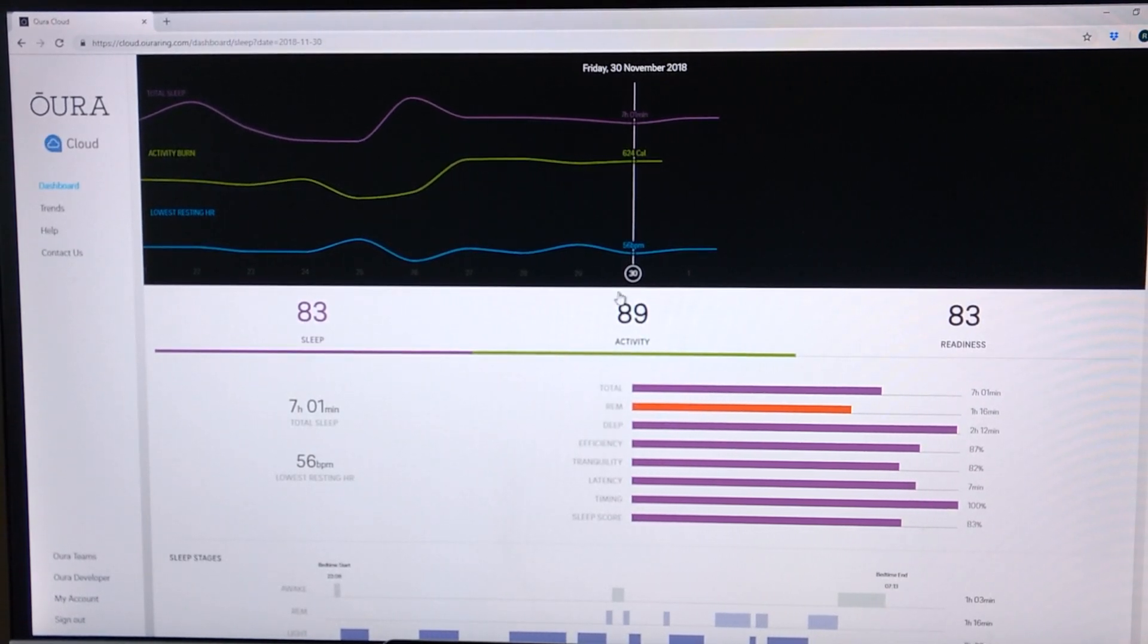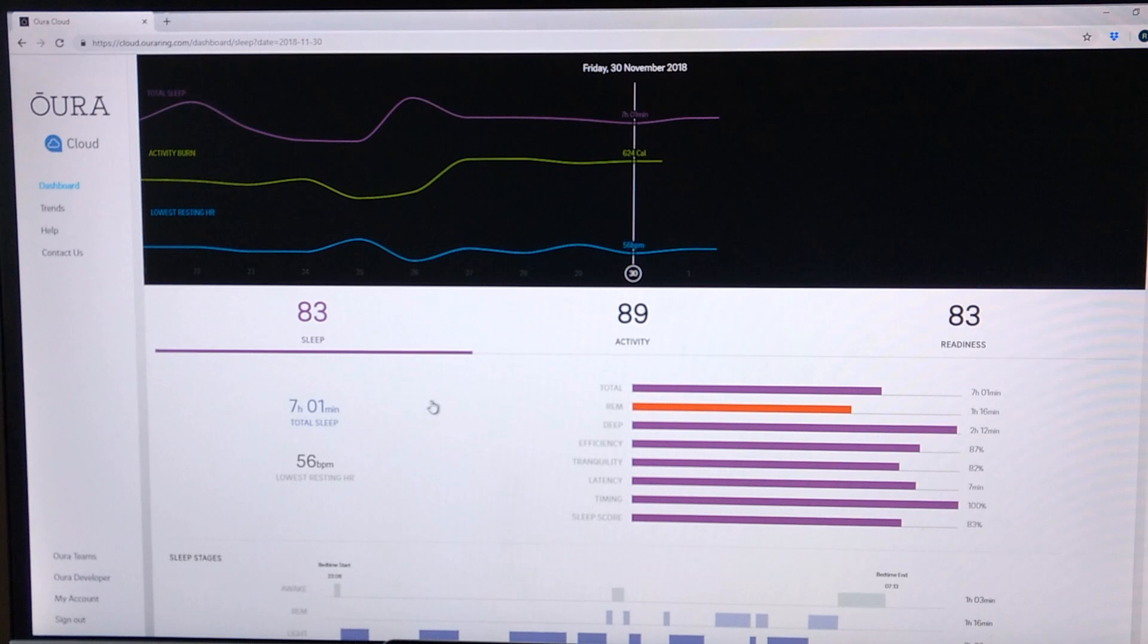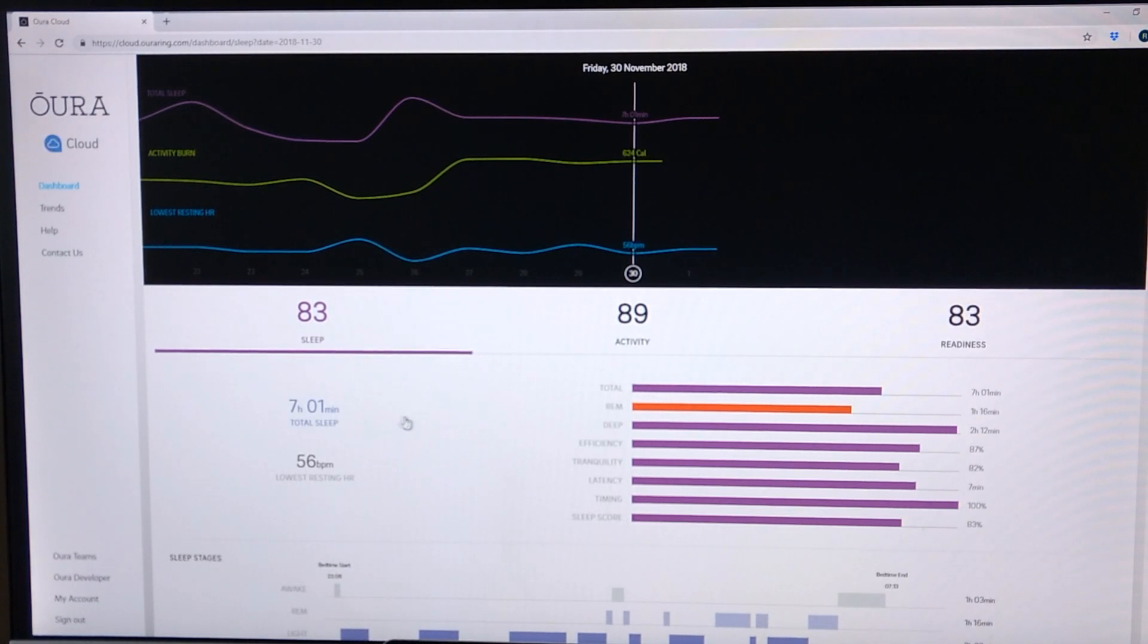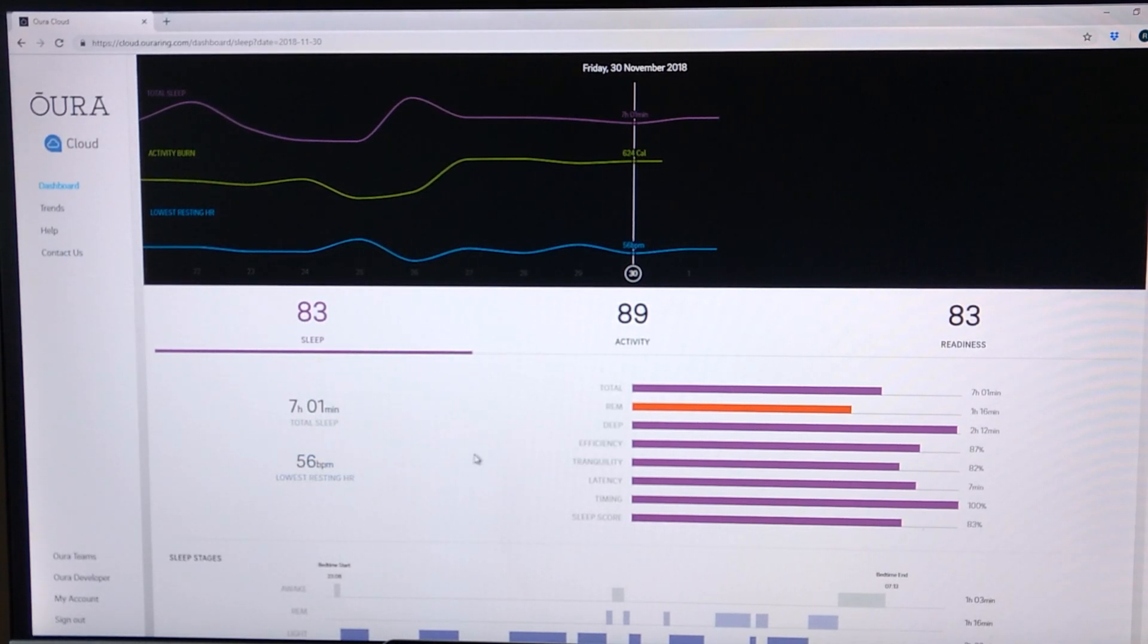So every night when you sync the ring with the app you will get a general sleep score. On this example, looking at November 30th, I got a score of 83. Not great but okay. I slept for seven hours in one minute and apparently had a lowest resting heart rate while sleeping of 56 beats per minute.